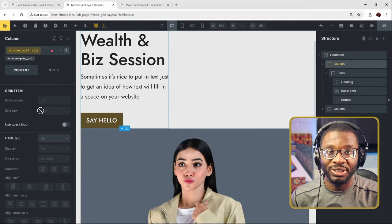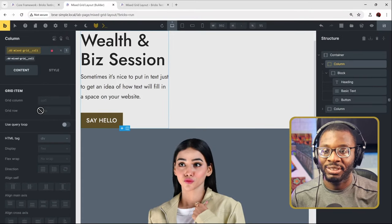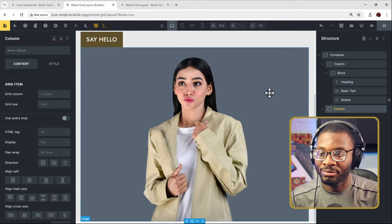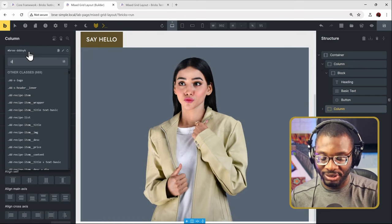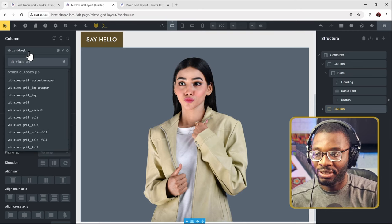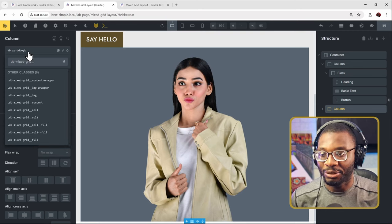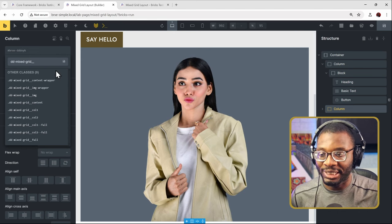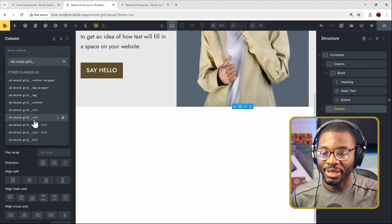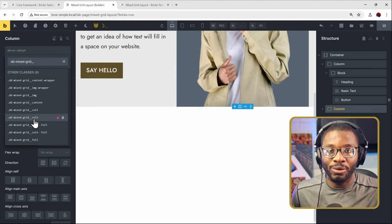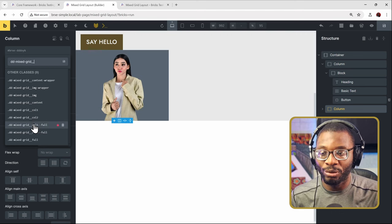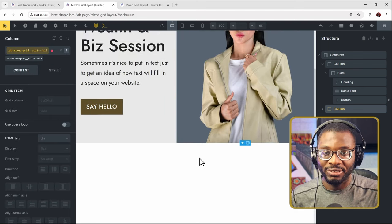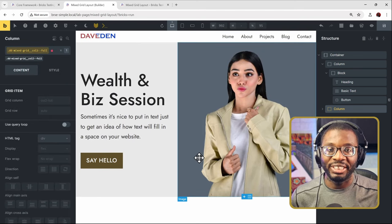Make sure that your columns have a width of 100%. Then I'll choose the image column and do the same thing. So dd-mixed-grid double underscore. Do I want it to be col-1 or col-2? This time is column two. And do I want it to be boxed or full width? I want it to be full. So I'll just choose full. And we have our layout already set up.